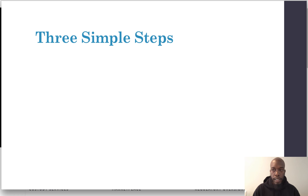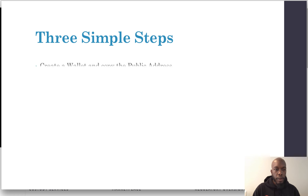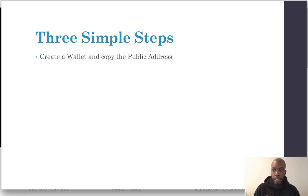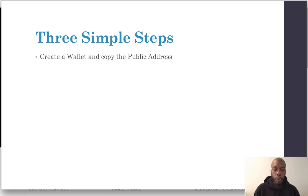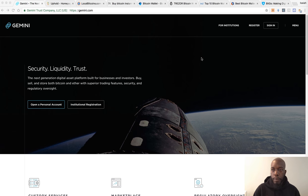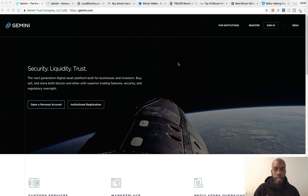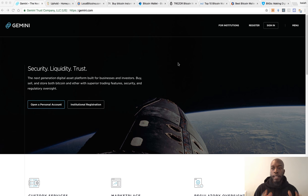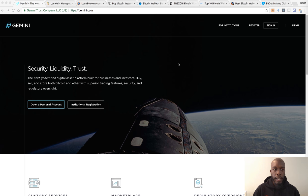In order to do that, first things first, you need a different wallet. So you want to create a wallet and simply copy the public address. When moving your funds from Coinbase, the first thing you need to do is establish a wallet on an exchange or a phone wallet or cold storage, anything that has a public address.